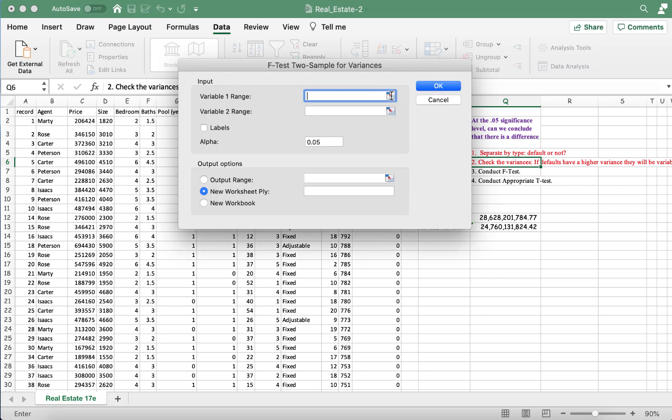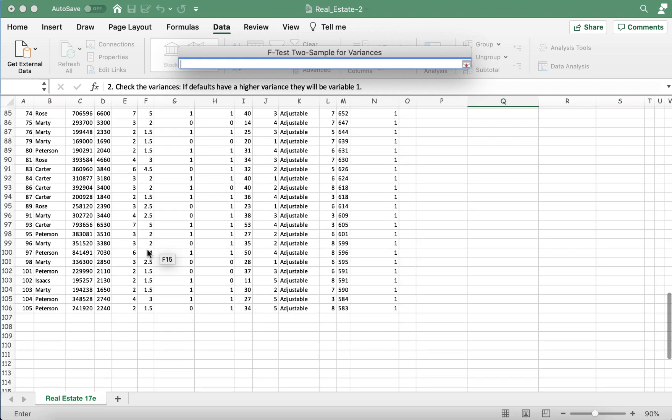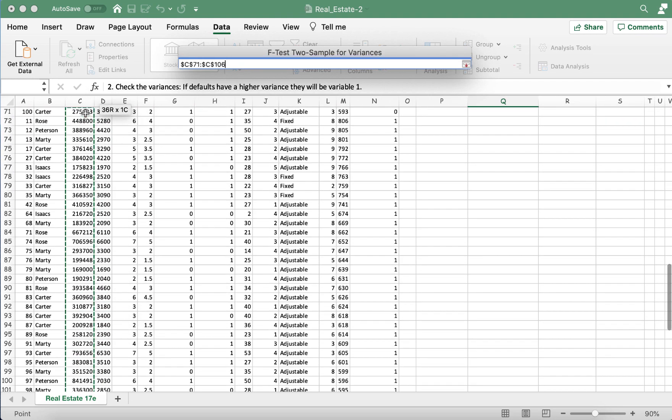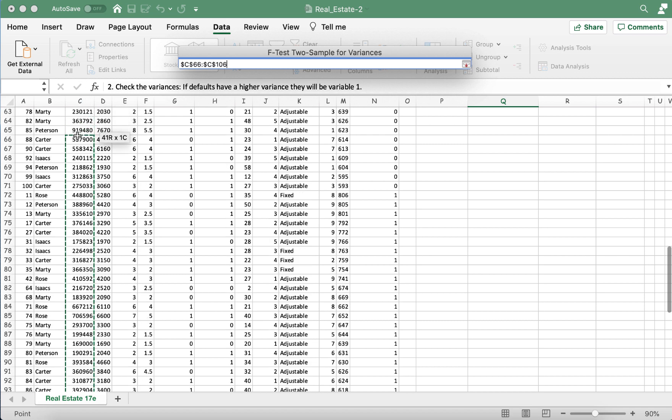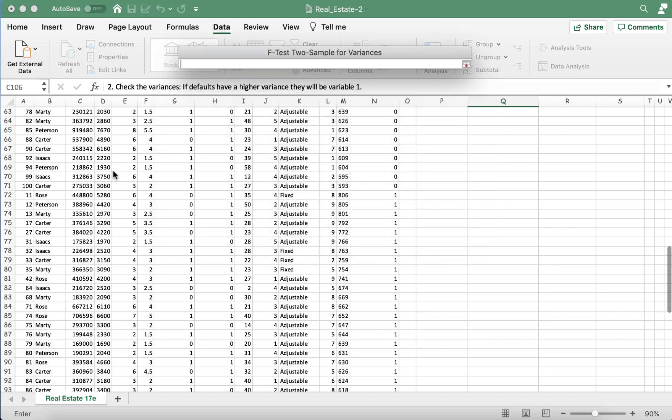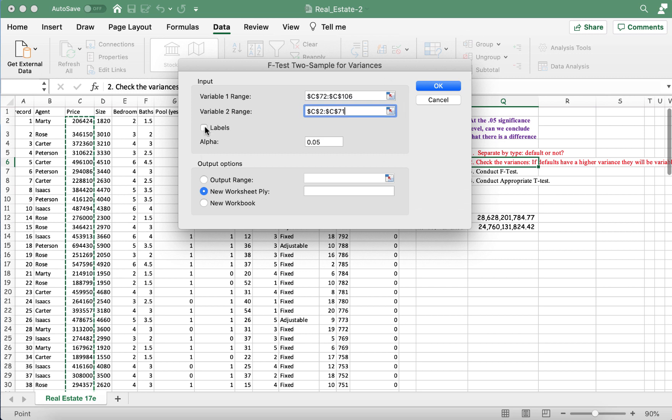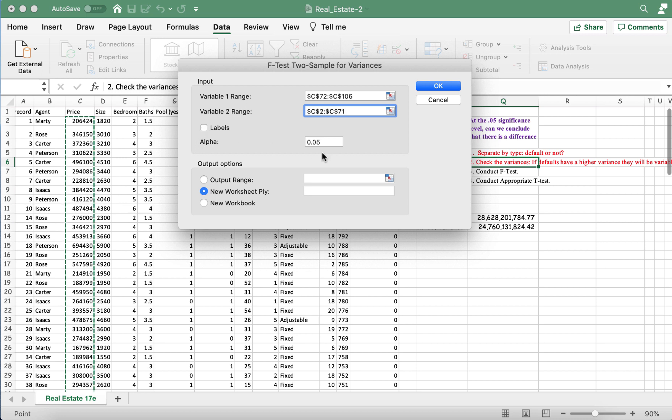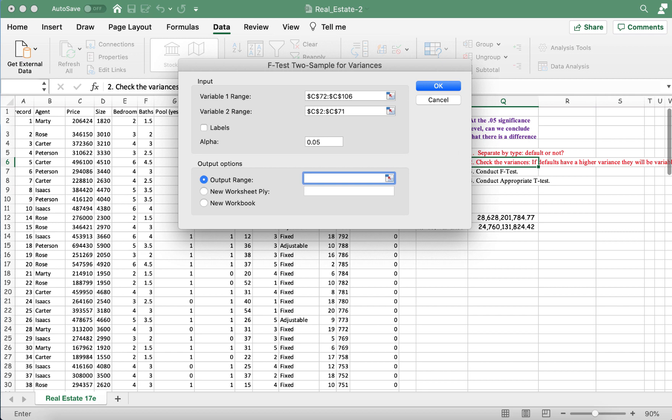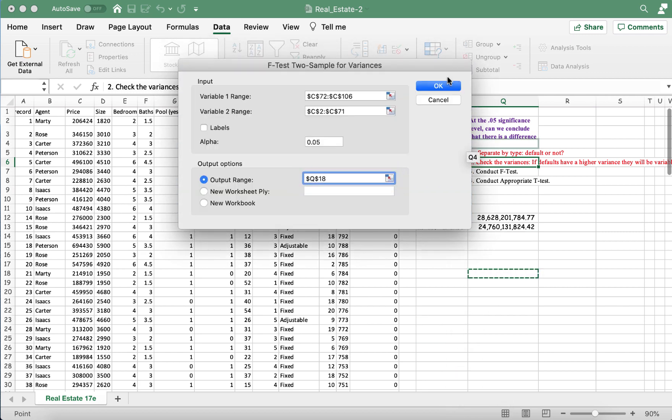So variable one range, recall that variable one is default. So we're going to grab our home prices with defaults. And that would be all of these there. Variable two is no default. So let's highlight that range. And then we did not take in the label. So we don't have to click the label button. Alpha is 0.05. That's our default. And we'll select an output range to basically put our F-test in that cell. And press okay.